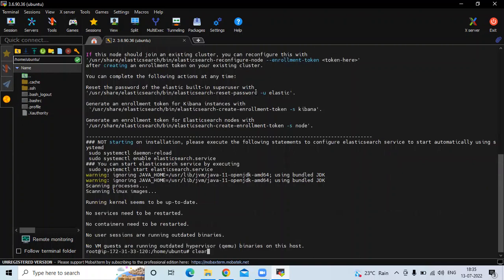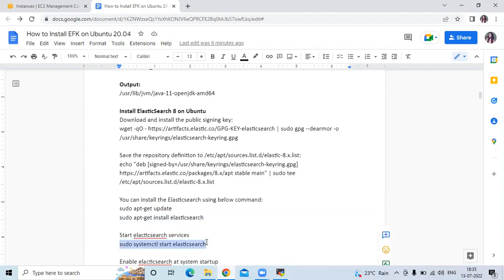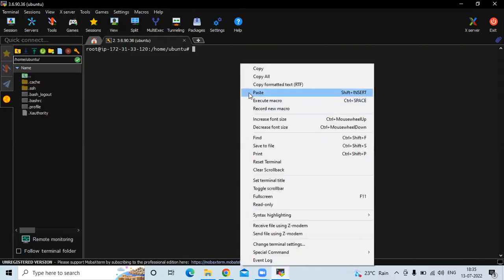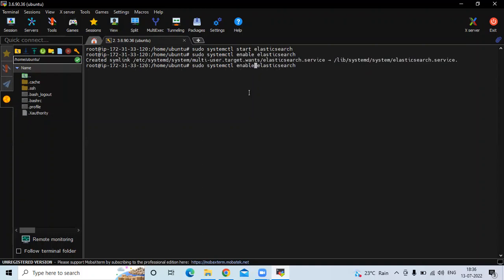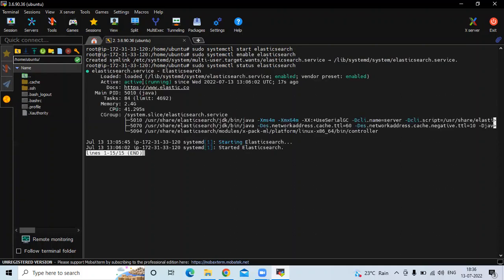It's done. Clear the screen. Now the next step is to start our Elasticsearch service. Run the command sudo systemctl start elasticsearch. Then enable the service with sudo systemctl enable elasticsearch. You can see it's active and running — we have successfully installed Elasticsearch.